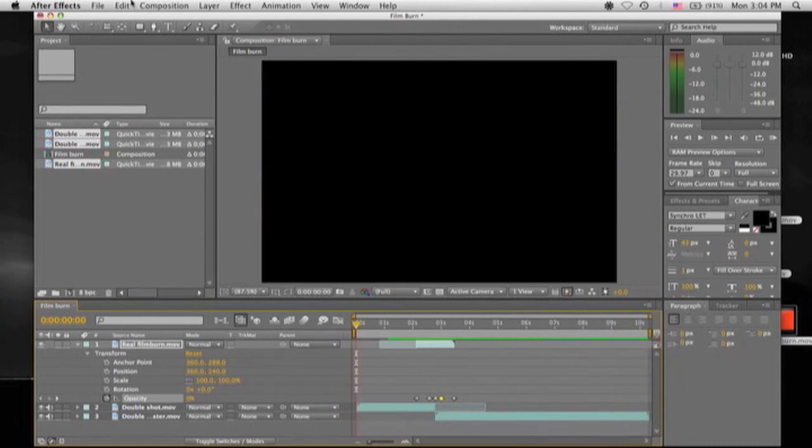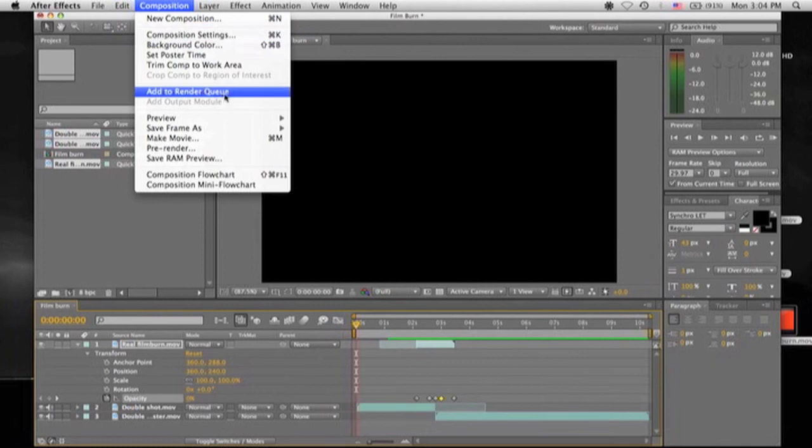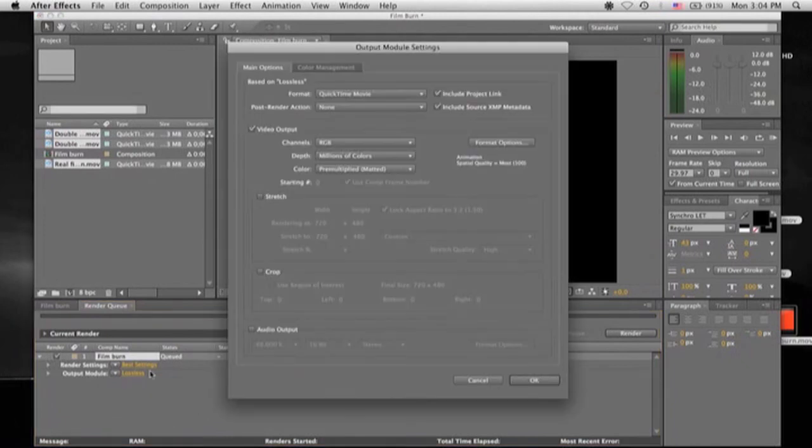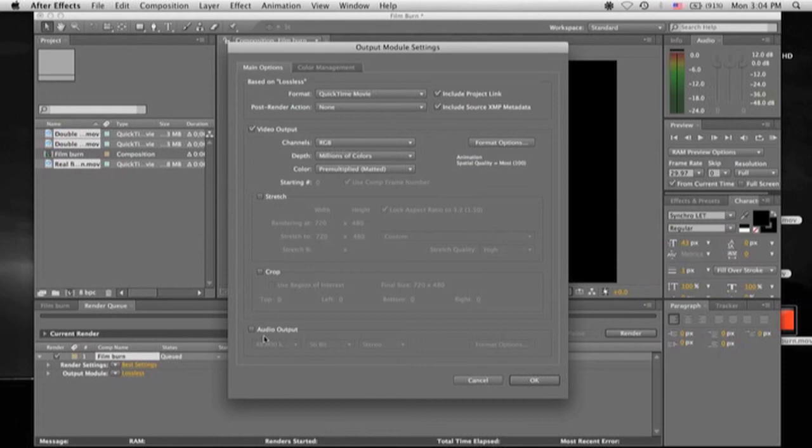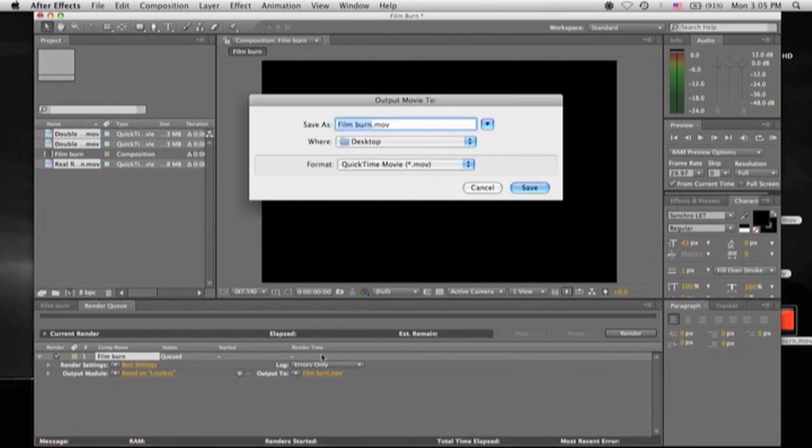And then you want to render it. Go back up to Composition, add to Render Queue. Now, the important part here is clicking Lossless. If you want the video to have sound with it, you're going to make sure you want to click this Audio Output. And without Audio Output, all of your footage that you just rendered will not have audio. So now that we all got that settled, you could click Output 2. Really easy.